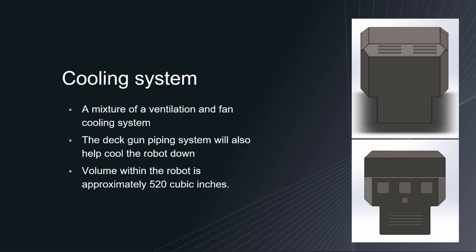For that reason, having a cooling system for the robot is a priority. There are many types of cooling systems that can be designed into a robot but for function purpose and cost management, a ventilation and fan cooling system will be used. We know that we have to find a way to cool down an approximate volume of 220 cubic inches within the robot.